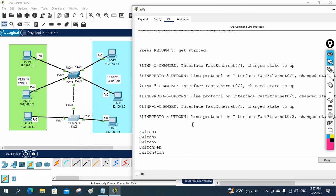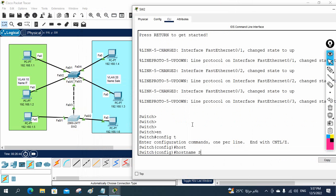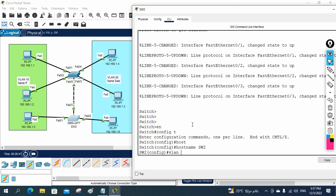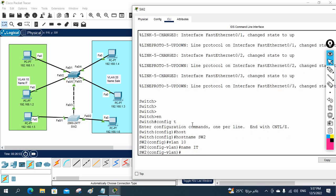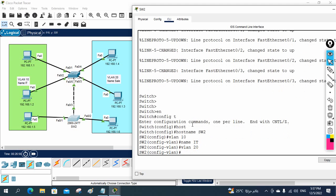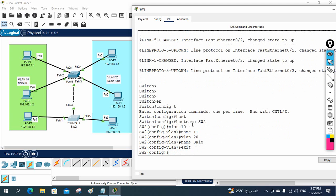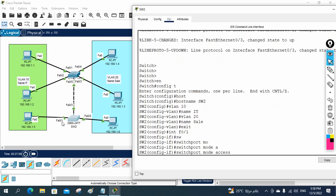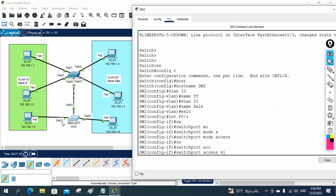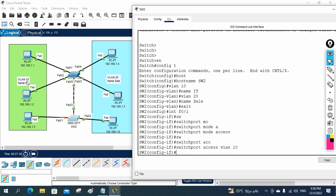Now we will do the configuration. First I will set the switch name, then create the VLANs. To create a VLAN, write 'vlan' followed by the VLAN number, then 'name' and give it a name. After creating the VLANs, we need to assign ports. For interface FastEthernet 0/1, write 'switchport mode access' then 'switchport access vlan 10' to move that port into VLAN 10.